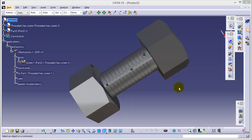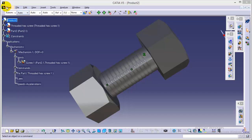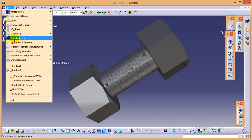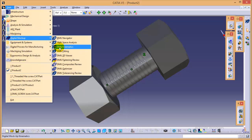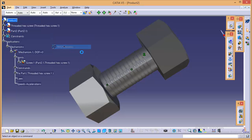The workbench that we are going to use for the simulation is DMU kinematics that you can find here in the start menu and digital mockup. Here you can see DMU kinematics. So quickly select this workbench.